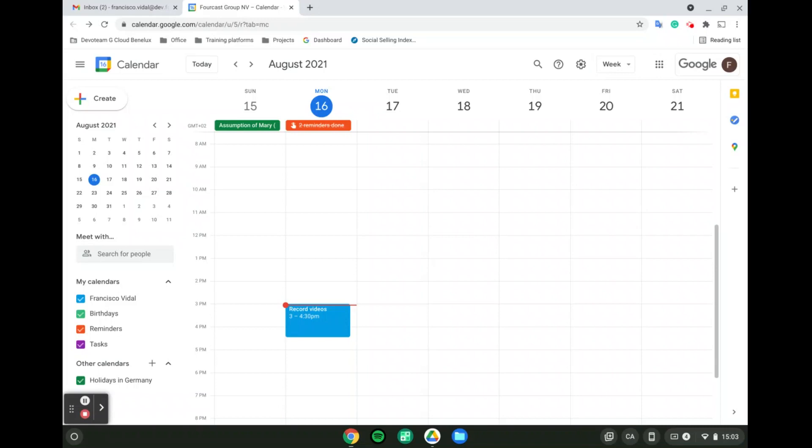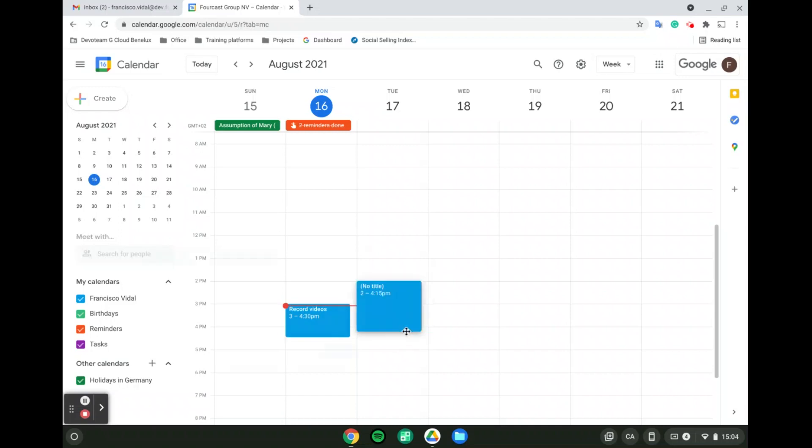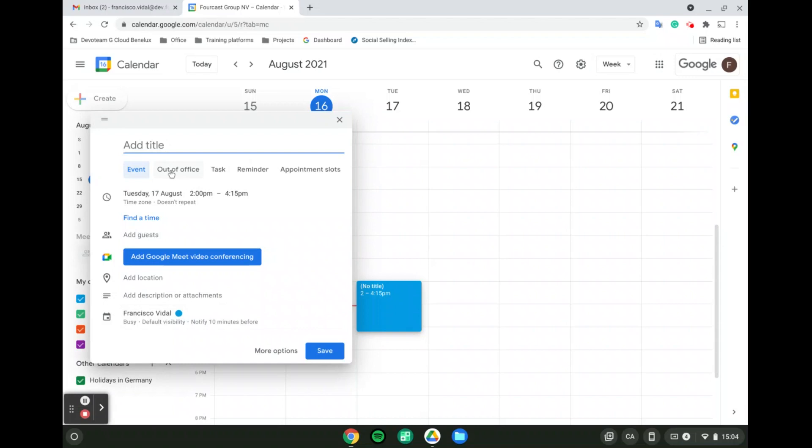To organize an out-of-office, you can either do it for a specific time slot or for entire days. To do it for a specific time slot, go to your Google Calendar, select the time slot in which you will be out of the office, and when you have the pop-up, click on out-of-office.